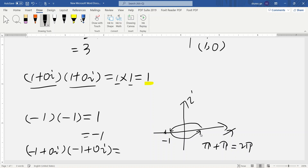So negative one times another negative one means their arguments add: pi plus pi equals two pi. The new argument is two pi, which is the same as zero. So the argument becomes zero again, coming back to this point. Modulus is one, argument is zero — so the solution is still one.